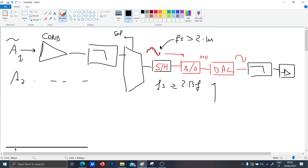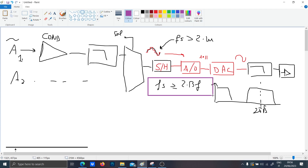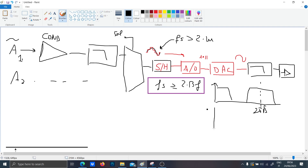Otherwise you have multiple images in the spectrum, and the harmonics appear at multiples of 2π over Fs. If you don't respect this theorem, these spectral images will overlap, and you will have the so-called aliasing error.